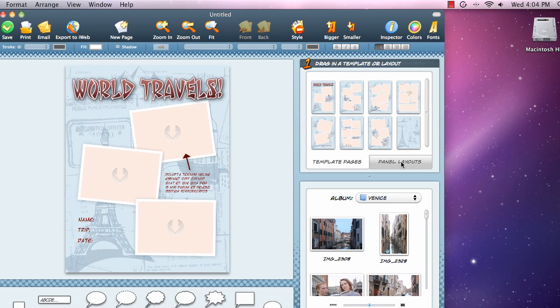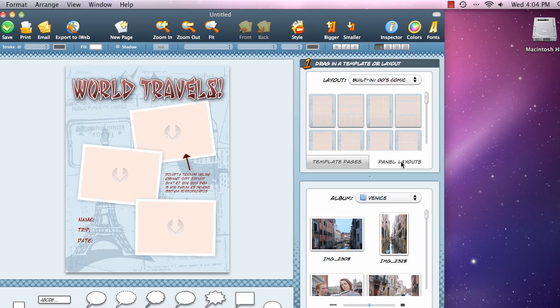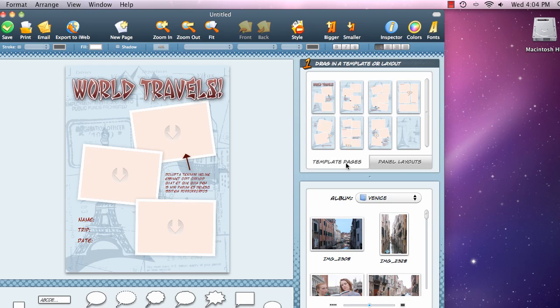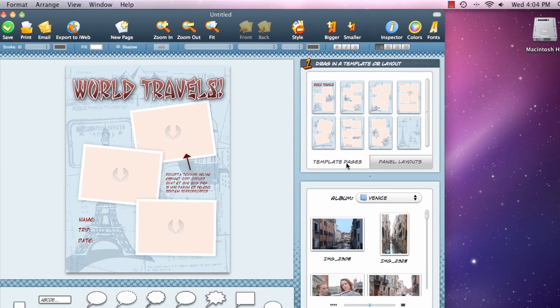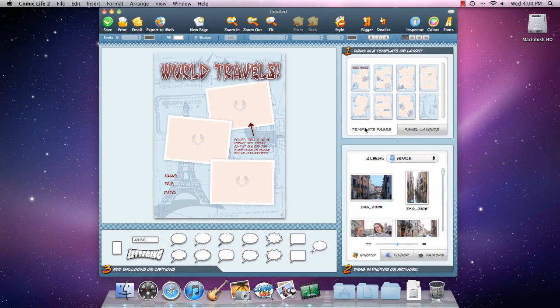If you need even more layout options, you can select from a variety of designs on the Panel Layouts tab. But we'll stick with the template pages for now.